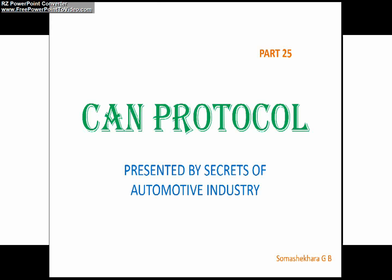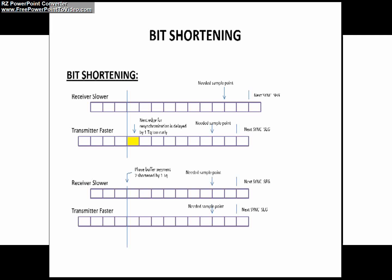To understand this better, let us consider the case where the receiver is slower and the transmitter is faster, meaning the transmitter is transmitting its bit at the rate of one time quanta faster than the rate the receiver is going to receive. You can see this in the slide. The transmitter is sending its bit at the rate one time quanta faster than the receiver is receiving.